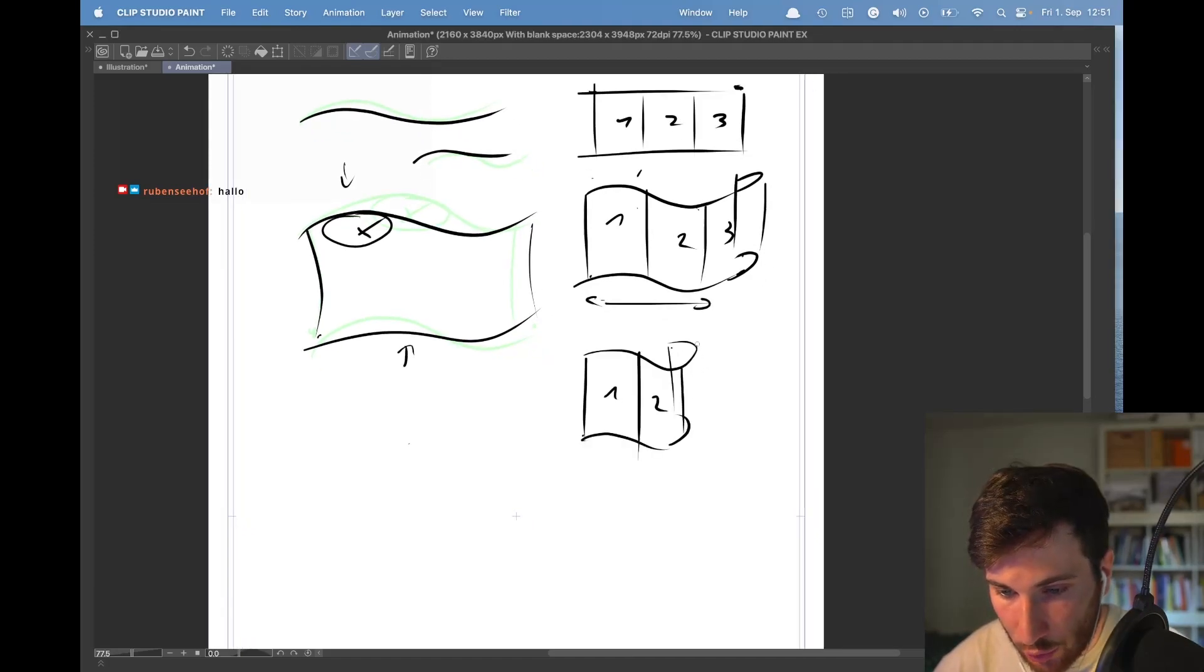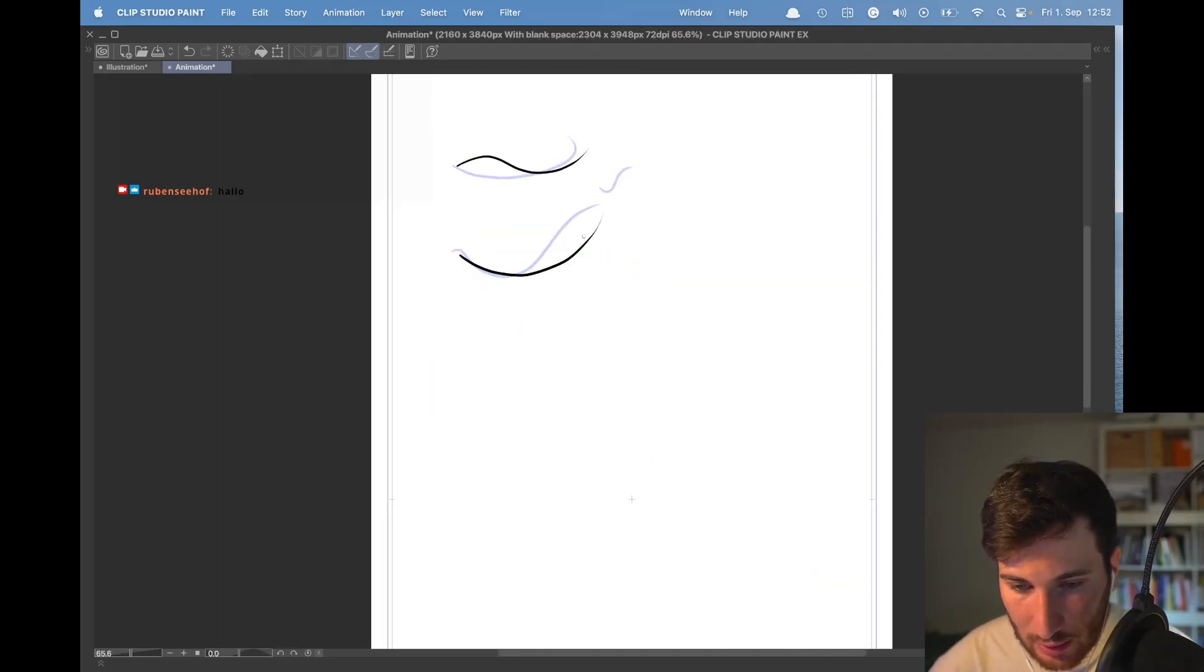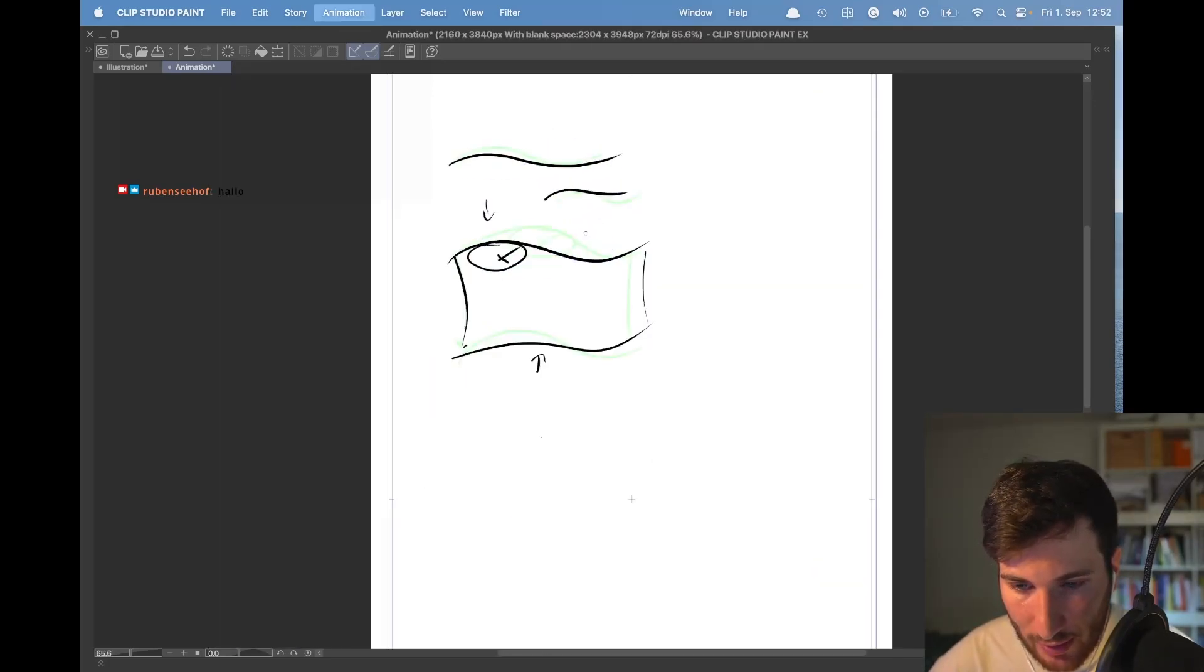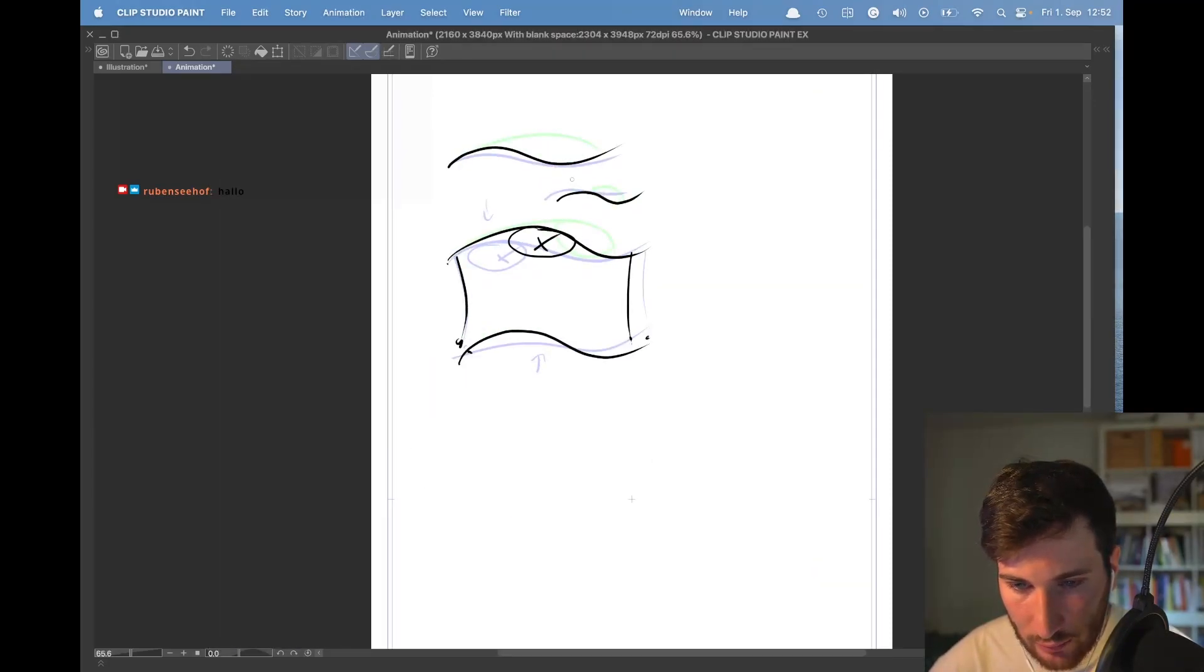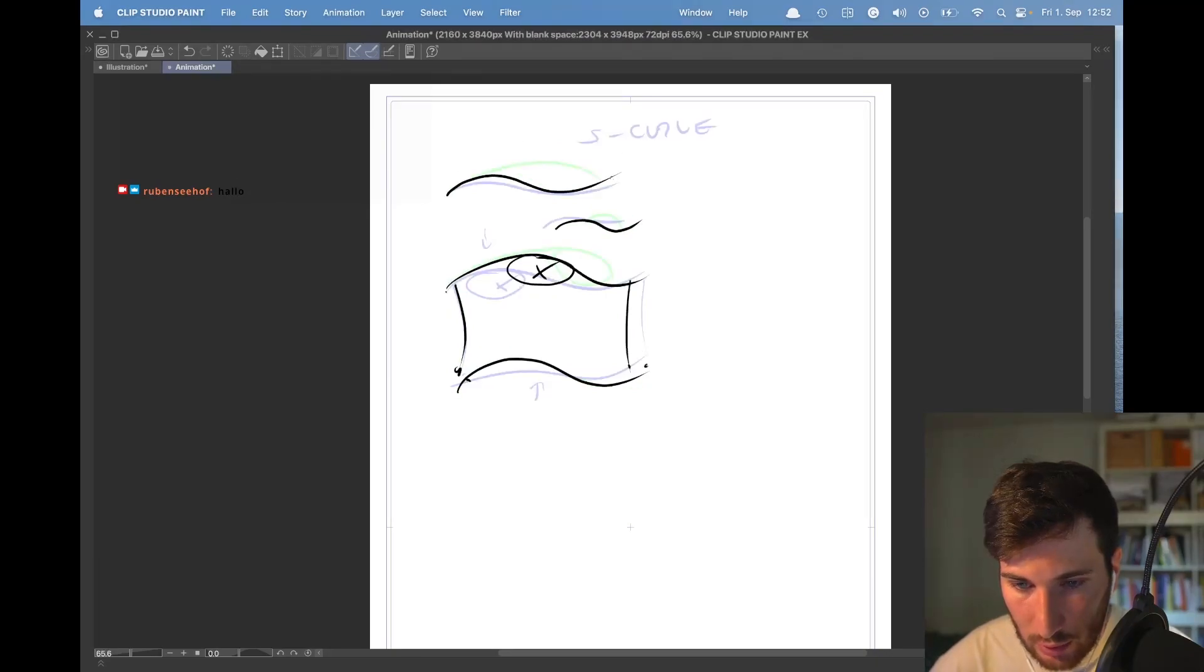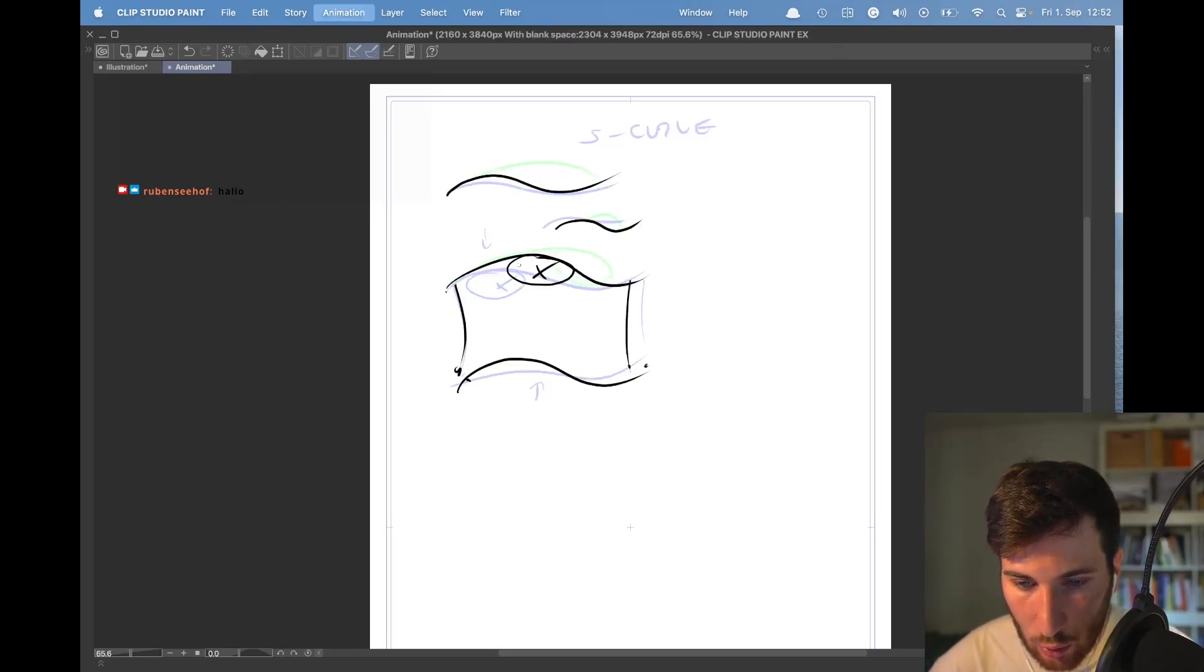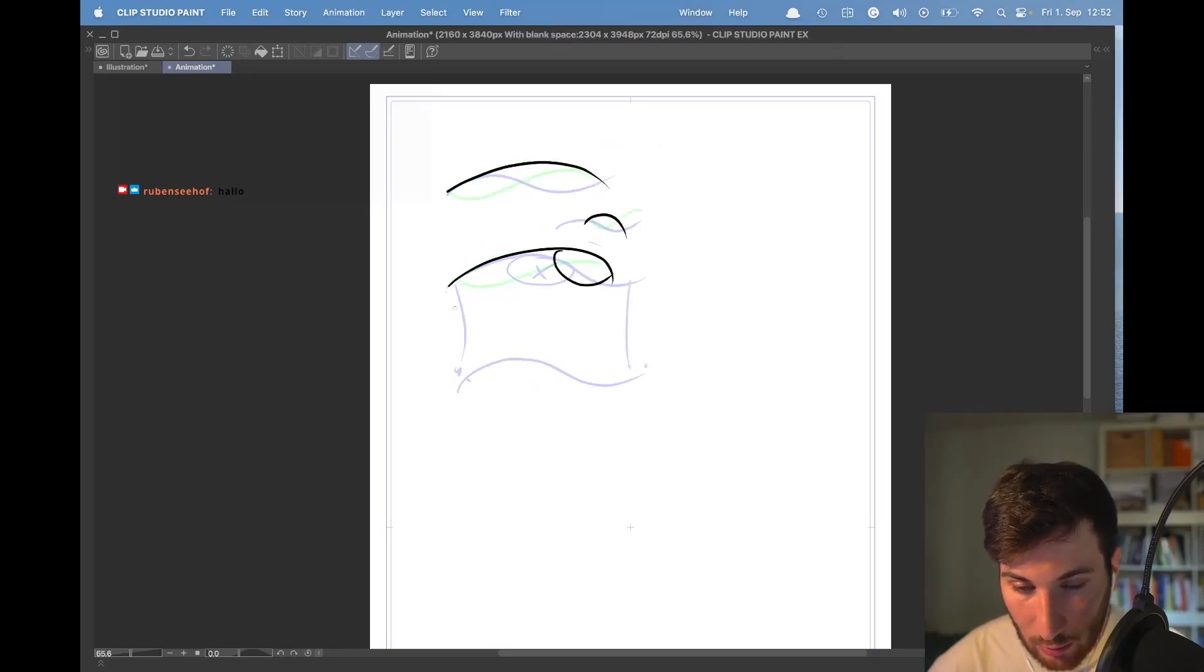Let's continue to sketch our flag, our s-curve, s-curve, transition to the next s-curve, and now we get our first c-curve.